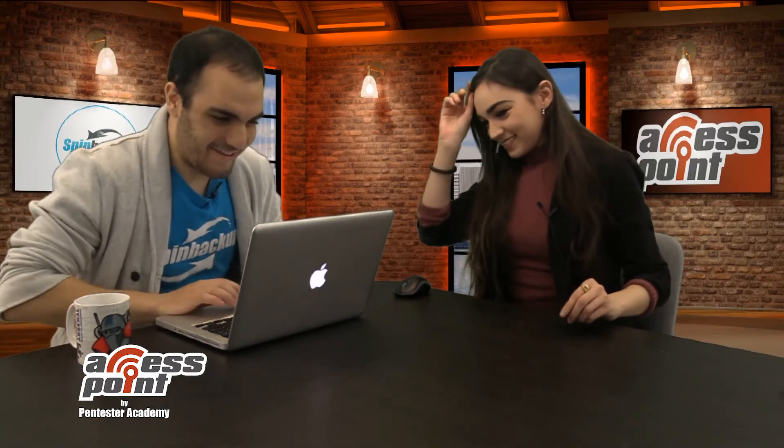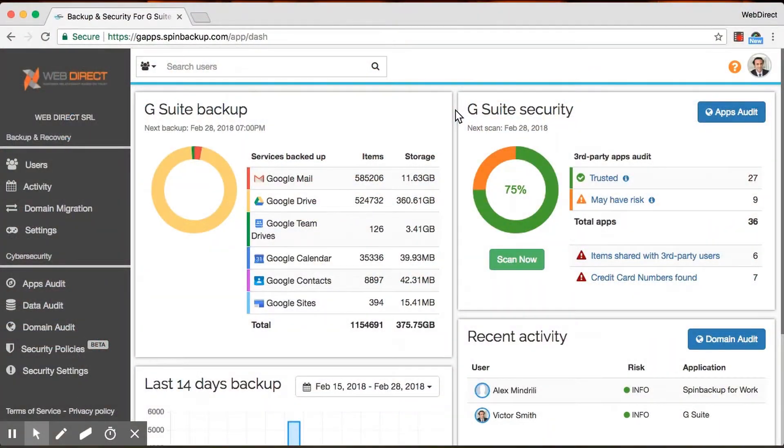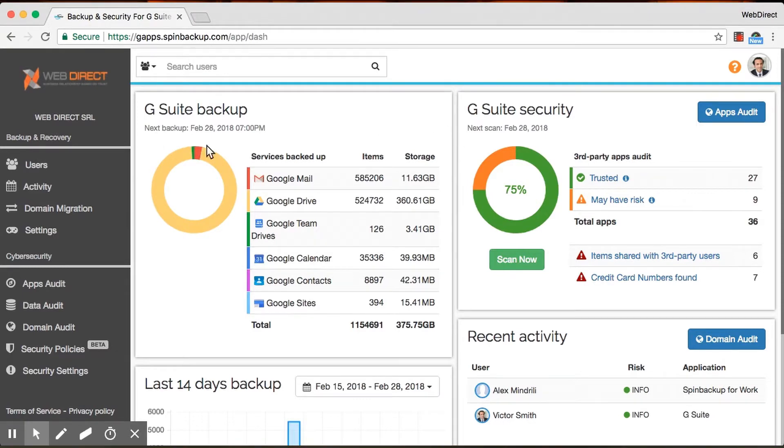Thank you. All right, so this is what the SpinBackup platform looks like. This is our dashboard. On the left side, you can see it just with Backup Summary. On the right side, it's a short cybersecurity summary.